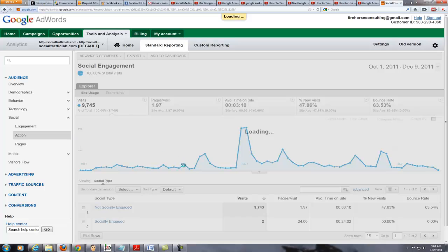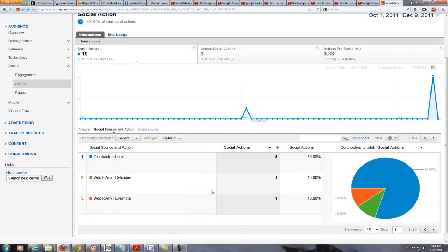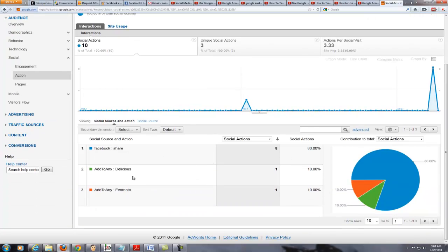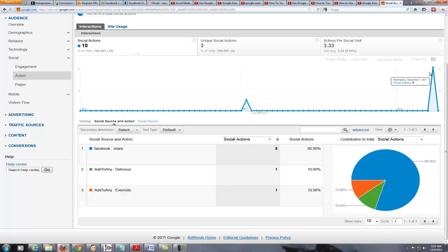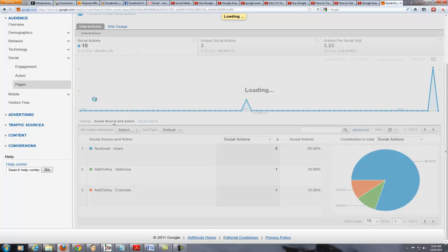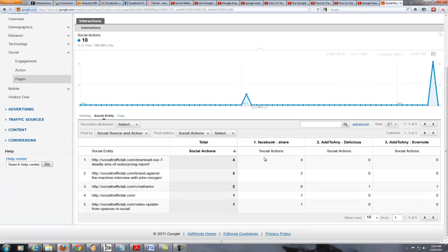We can also look at the actions they took by clicking on Actions. We can see the Facebook shares — we have eight. Add to Any Delicious is one. Add to Any Evernote is one as well. There are eight interactions today, which is actually new — I just added some different things on the post today so those are just happening today. If we look at Pages, we can then see where those actions were. Here we can see the Facebook share, the Add to Any, and the Add to Any over Evernote and Delicious.